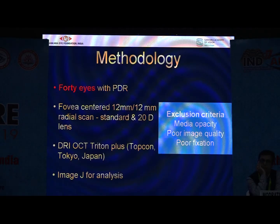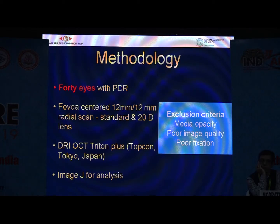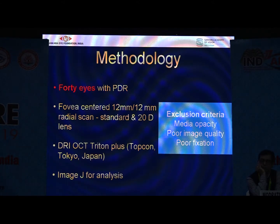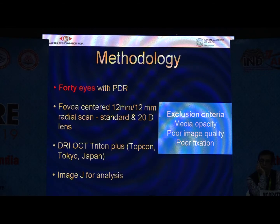What we did was take 14 eyes of cases with proliferative diabetic retinopathy. We performed macular-centered 20 by 12 by 12 mm scans. Exclusion criteria included patients who were unable to focus — anyone with vision better than 6/60 may focus well for this kind of scan. We used the OCT DRI Triton Plus Topcon machine, which worked well, and then analyzed the images.